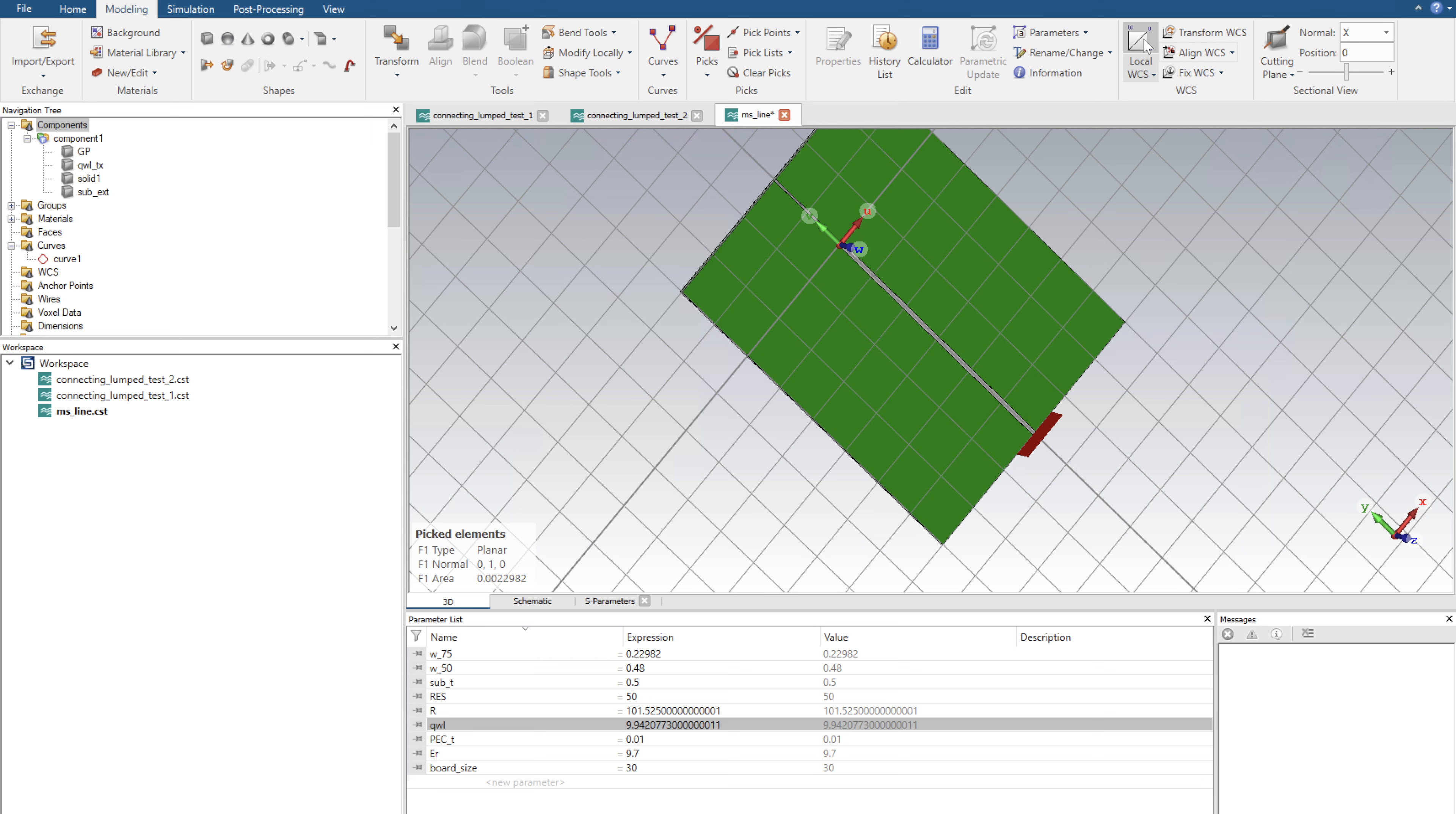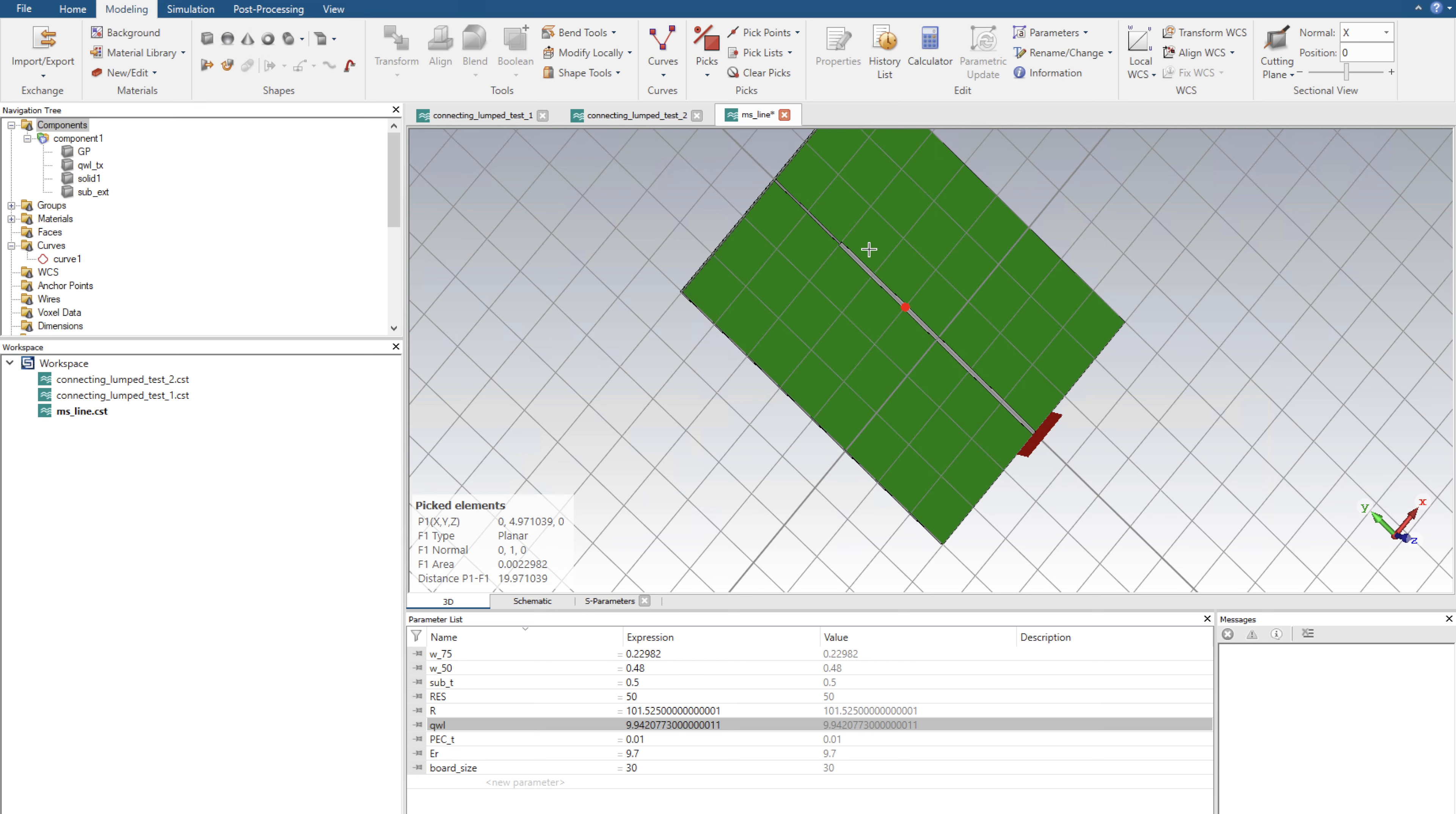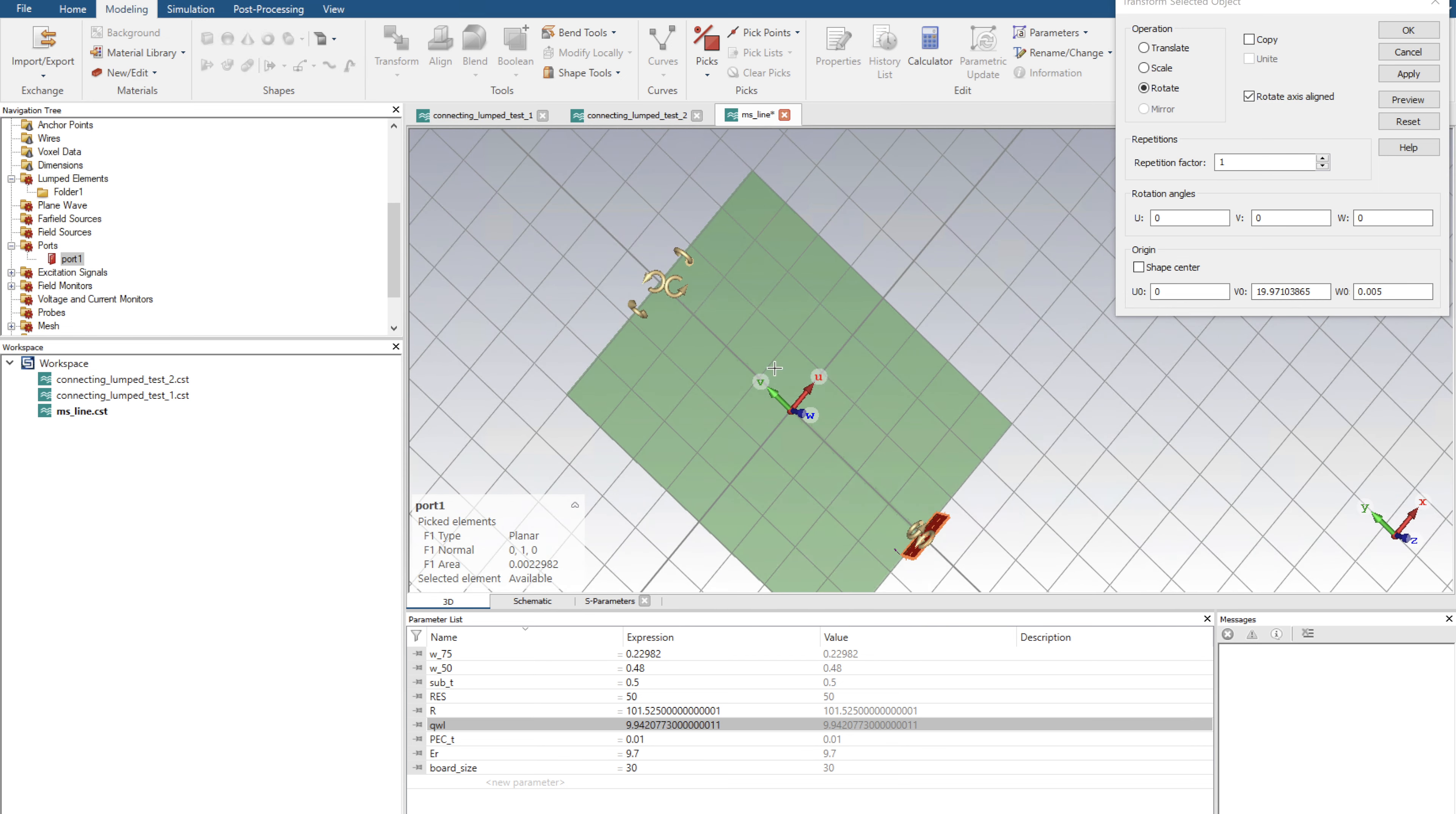We are going to deselect the local coordinate system and we're going to select here under pick point, pick center of a face. Let's pick the center of the substrate that we joined together. We're going to align a local coordinate system and we're going to go all the way down to our port one. We're going to click transform rotate, and we see that the rotation's not around the point we want.